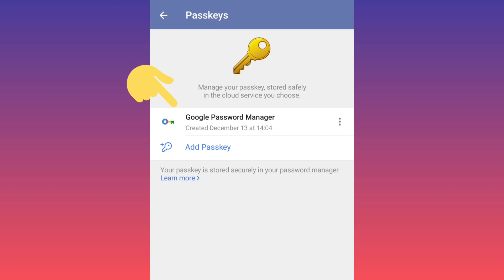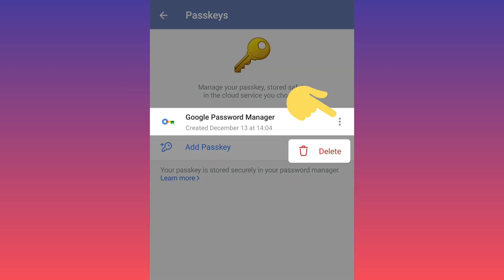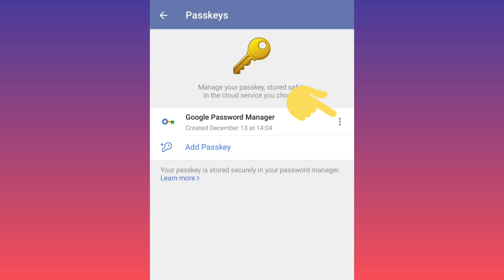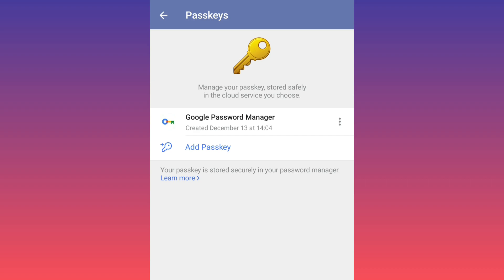You can delete this passkey, add more passkeys, or change your passkey. I hope this video was useful for you. Please subscribe to our channel for more videos. Thanks for watching!